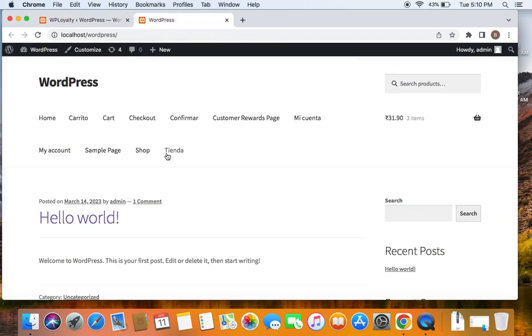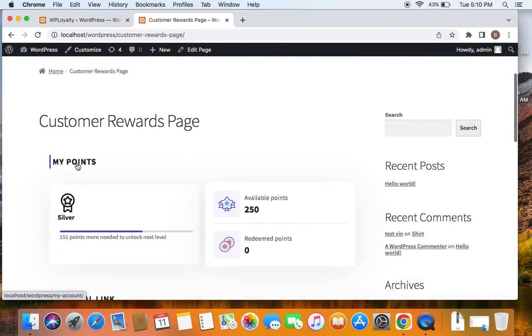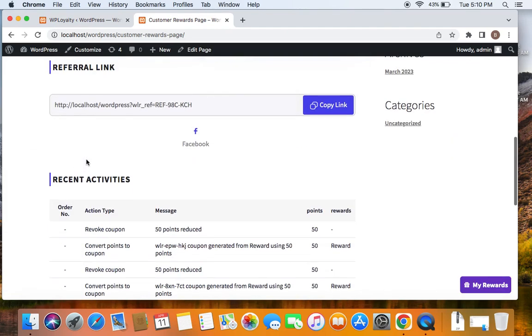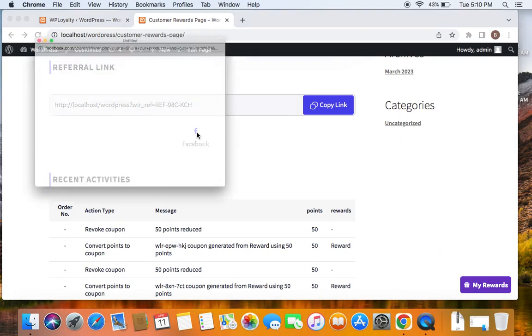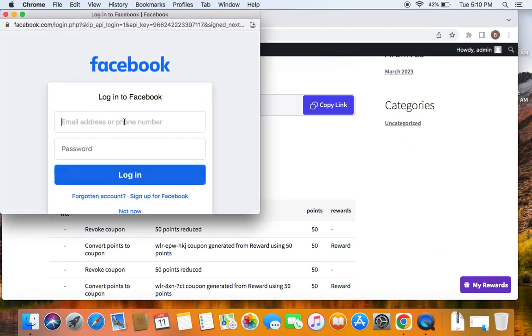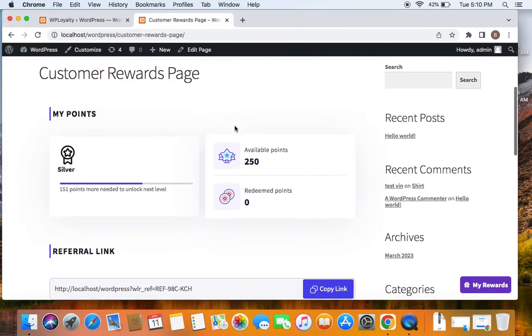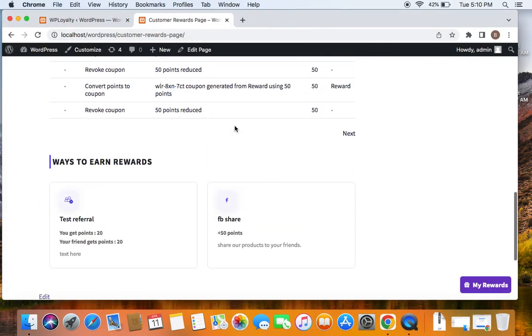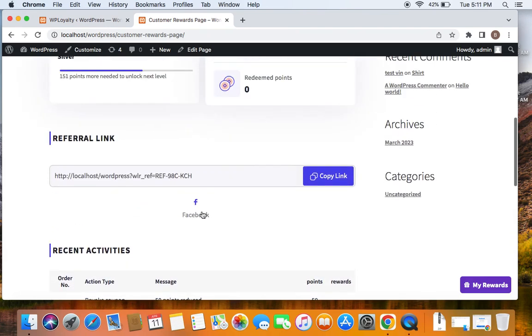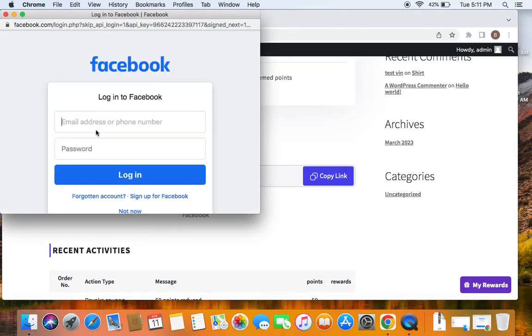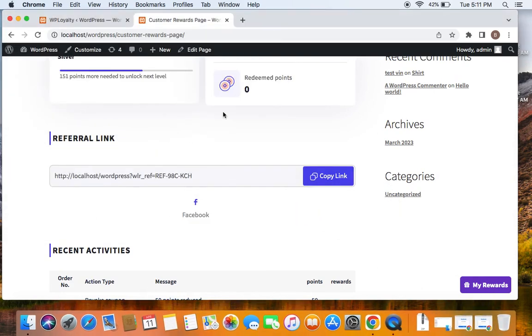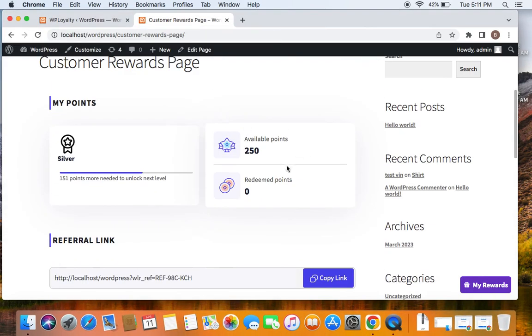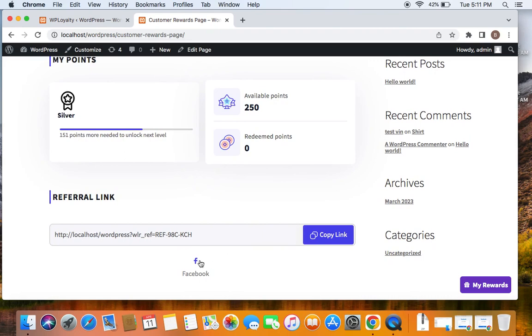And then under the customer rewards page or in points and rewards page, you will be able to see this Facebook share icon. Now if this icon is clicked, you'll be able to log into Facebook. So once this icon is clicked and the user logs in, you'll be able to see that the point is given to the customer. So previously I had 250 points. Now if I hit the URL and then register here, I will be given 50 points extra on performing the specific action. Let's see how that is done.